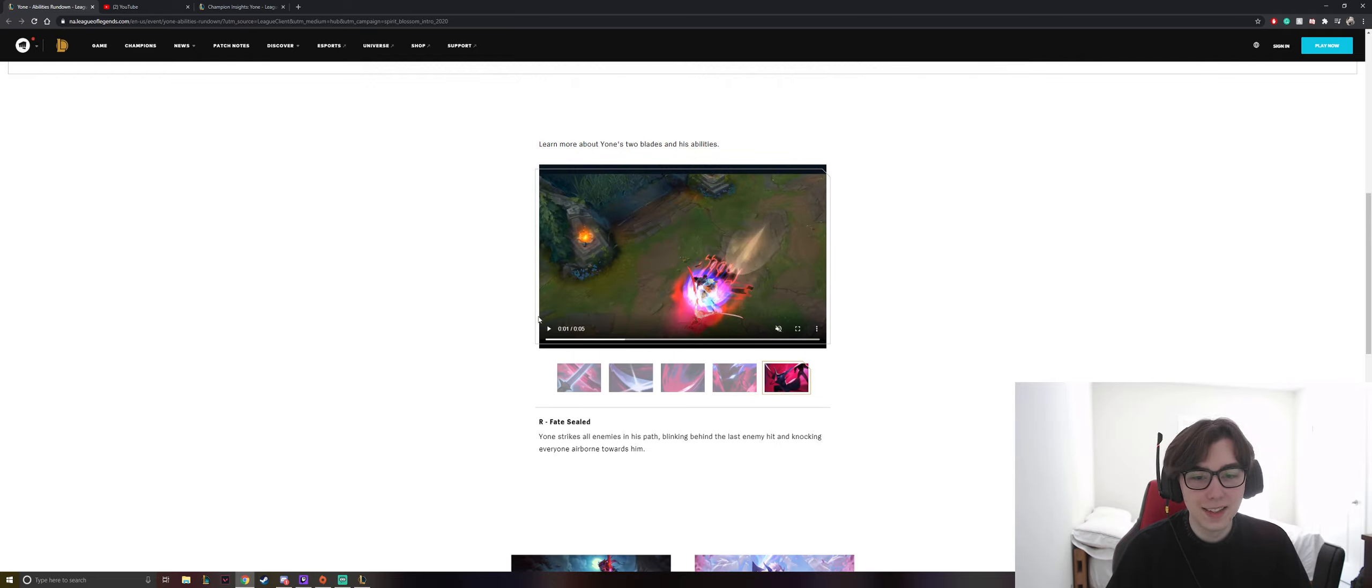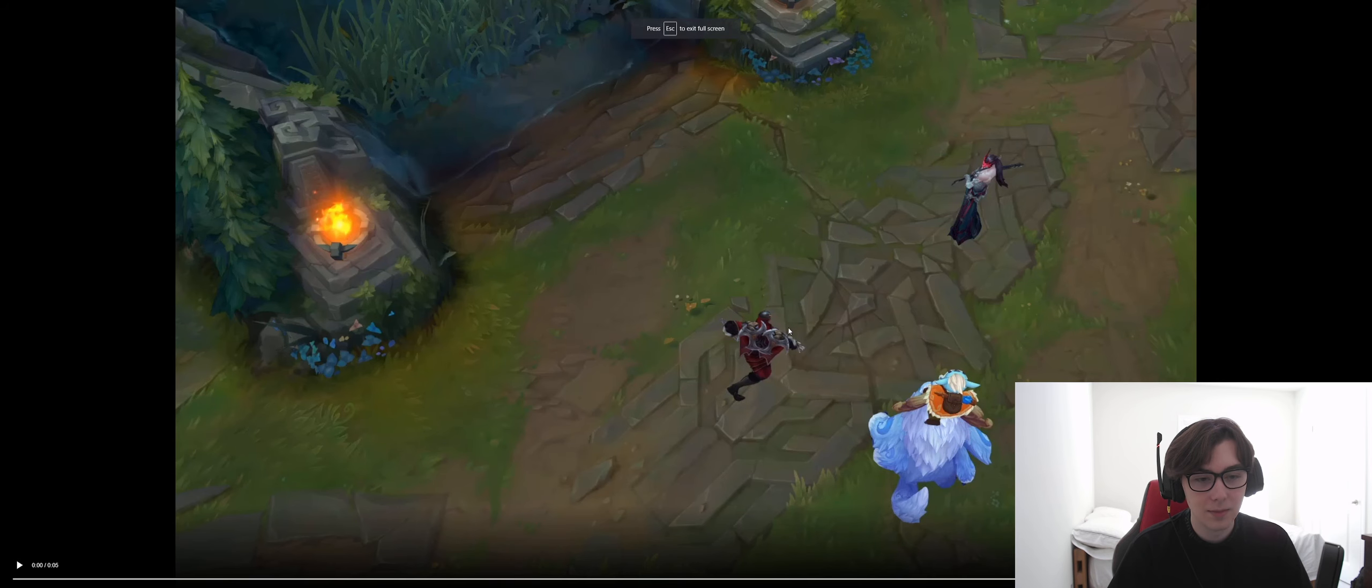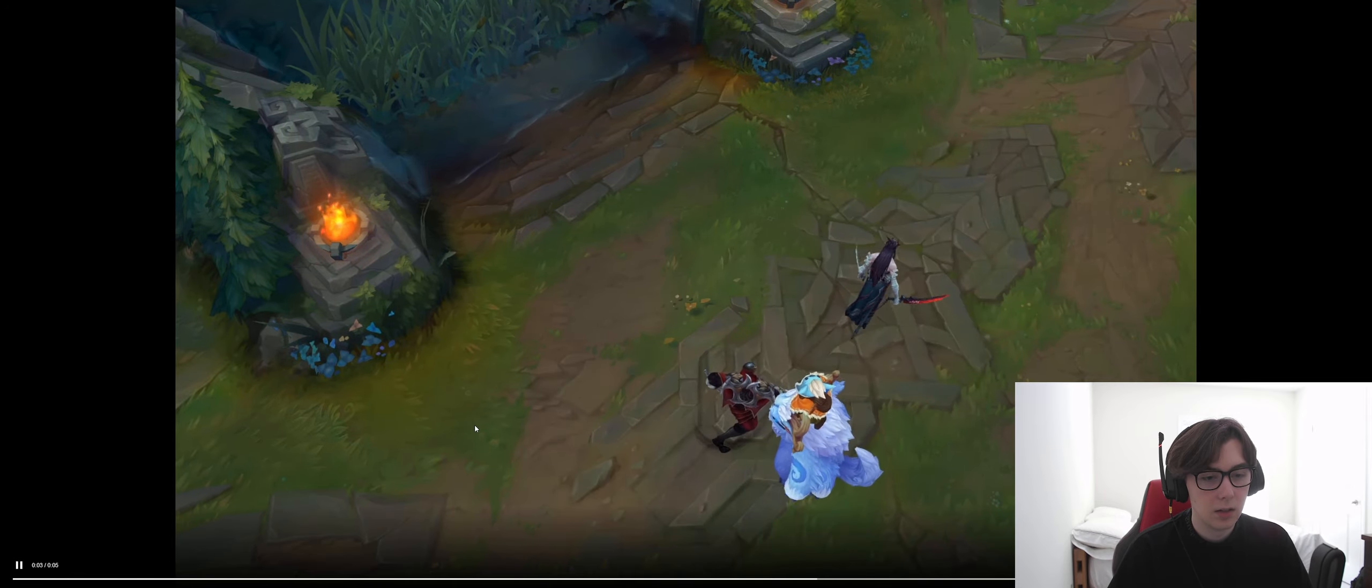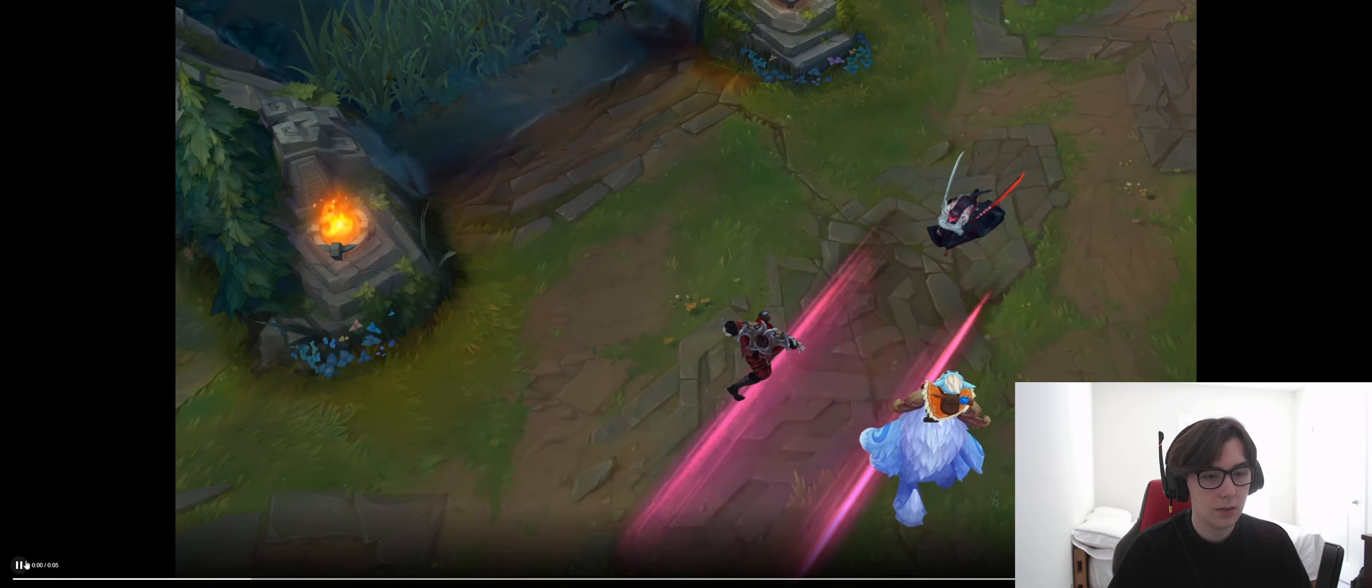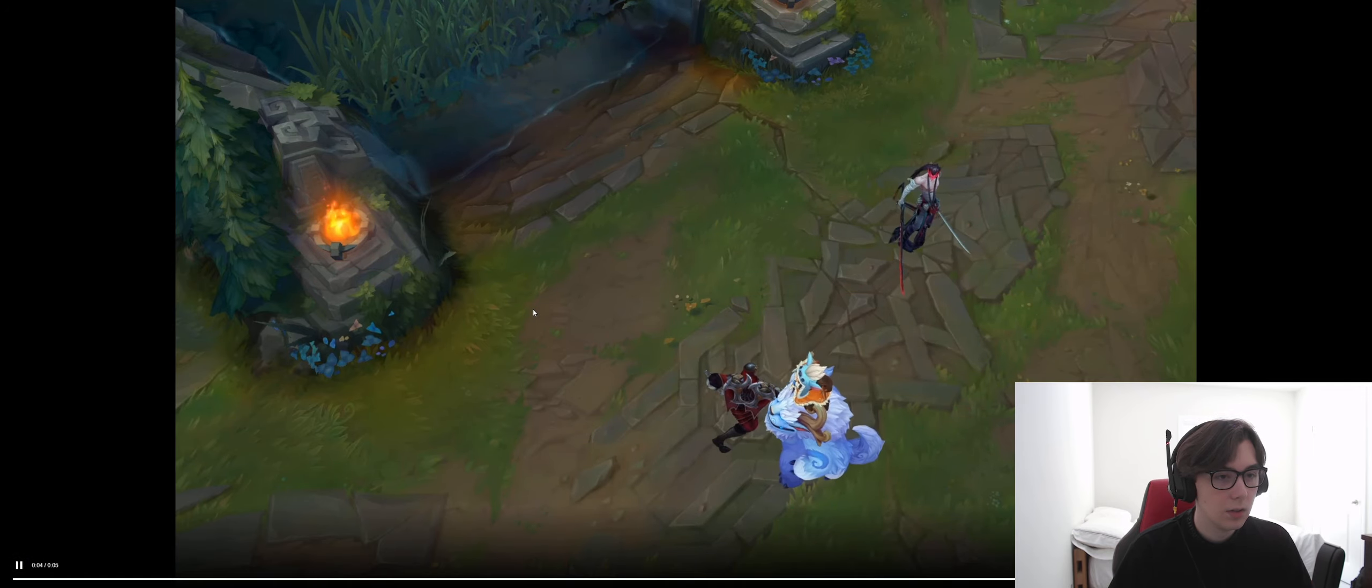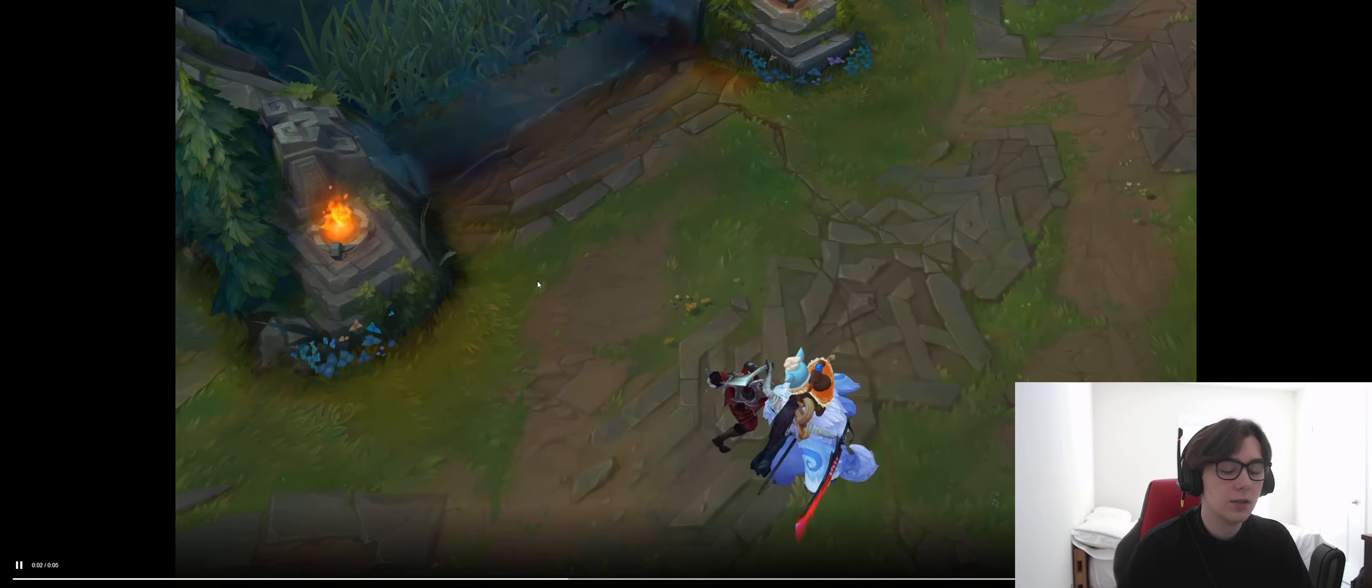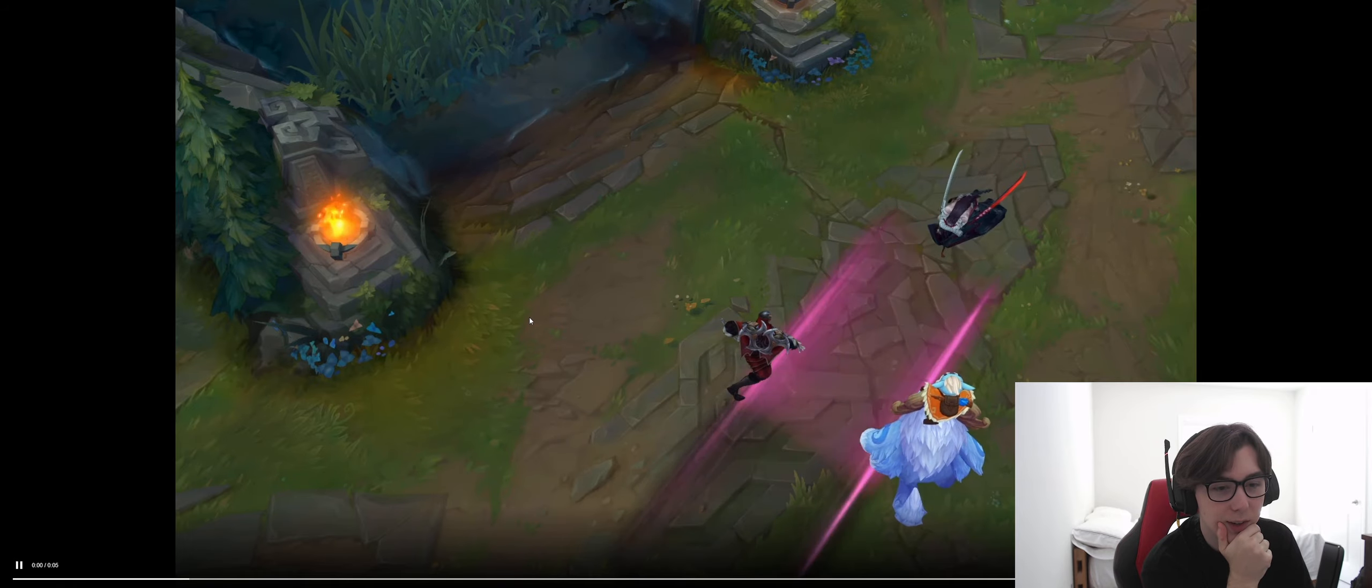Fate Sealed. Yone strikes all enemies in his path, blinking behind the last enemy hit and knocking everyone airborne towards him. Oh no, so that is his ult. Interesting. So there's a charge up, brings everyone towards him, and then knocks them up.